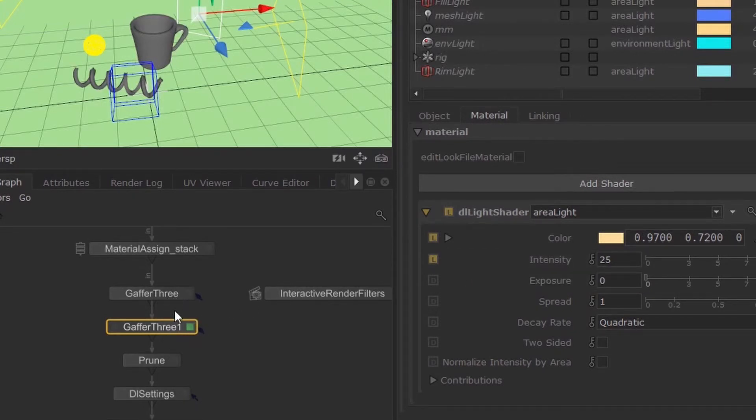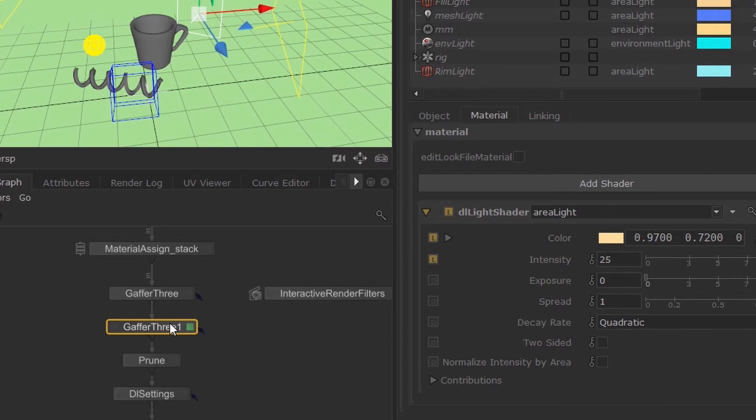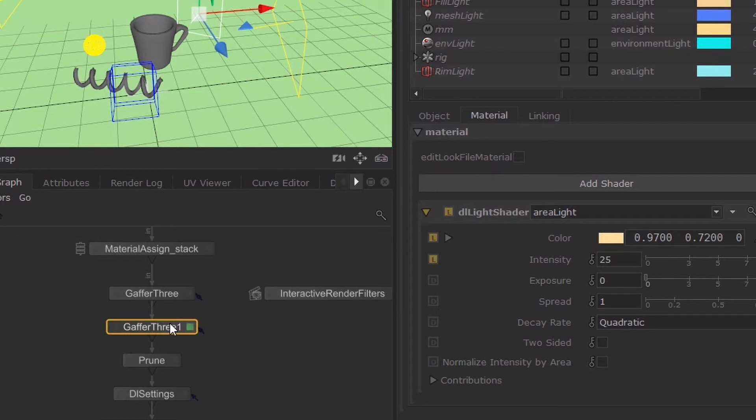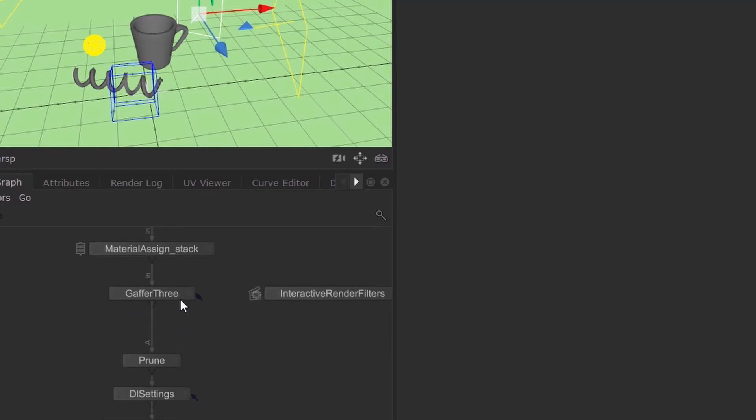If you want to test various lighting setups, then you can basically layer up your Gaffer 3 nodes. If you want to revert back to a previous version, you can just remove them or save it out. So if I delete this...